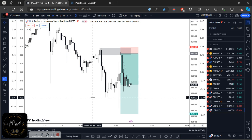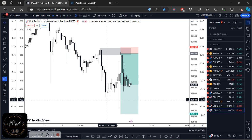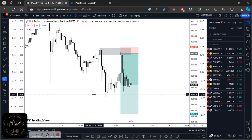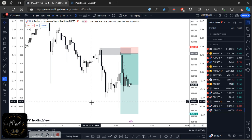Don't enter prematurely while the market is still very volatile with wide spreads — you'll end up getting filled at a worse price than anticipated. Have a game plan, guys. Trading is not a guessing game. You need to do the work, do your due diligence, and be ready whenever the opportunities arise.